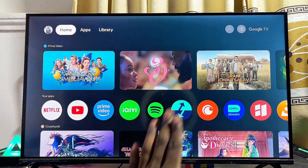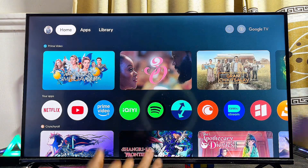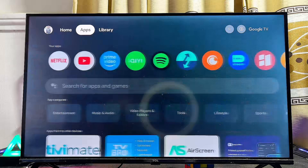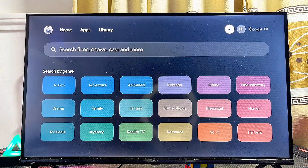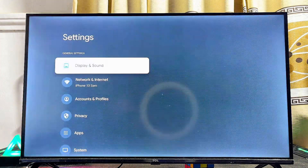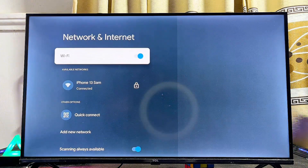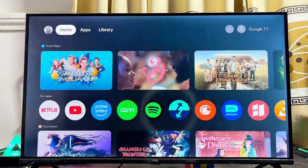First things first, you have to make sure your TCL Google TV is connected to the internet. If your TV is not connected, go to the Wi-Fi settings at the top of the TV and connect your TV to your Wi-Fi or hotspot.